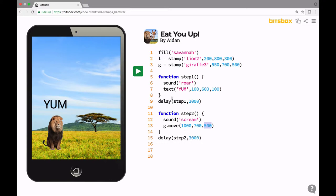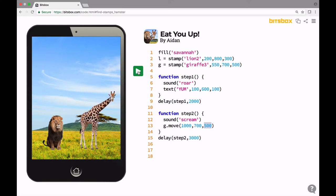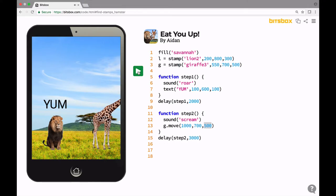So what's happening is we're going to click this to play the app. After two seconds, the lion's going to roar and say yum. And then one second later, the giraffe is going to scream and go off the screen. Watch. And that's it. That's how that app works.